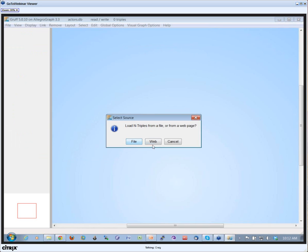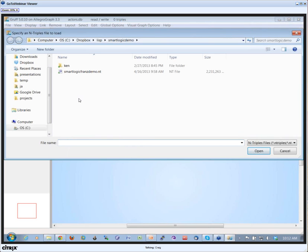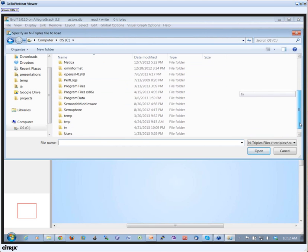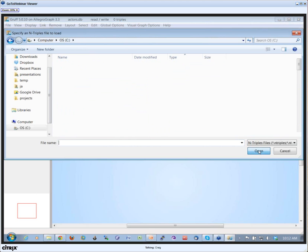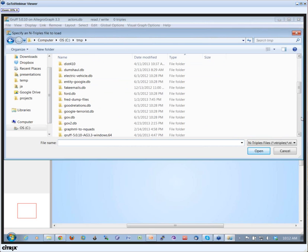I'm going to load triples from an n-triples file. Here I can choose from a file or from the web. If you have an RDF file on the web, you can actually download it straight from the web.